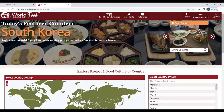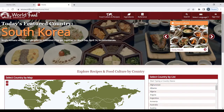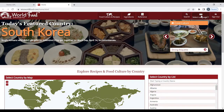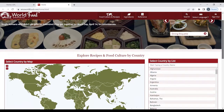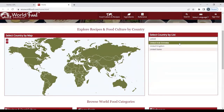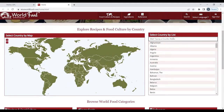After you enter your library card number and click enter, you will be taken to the World Food home page. There is a featured country, which is South Korea. You have various options to click on at the top, including a search. You can select your language. You can scroll down to look at recipes and food culture by country. You can type in the country, scroll through the long list and select, or you can go to the map to select a country.